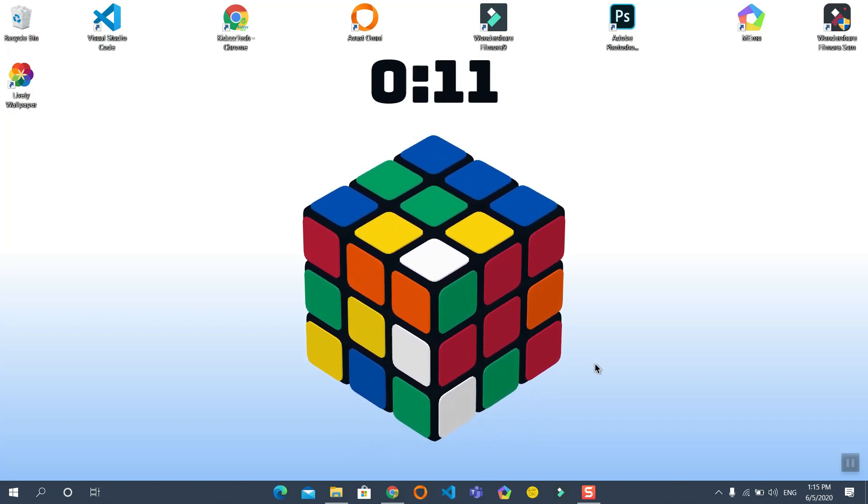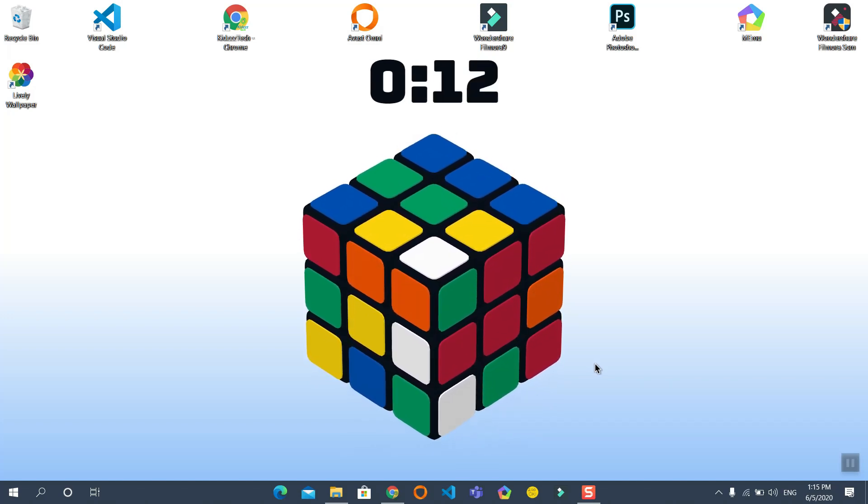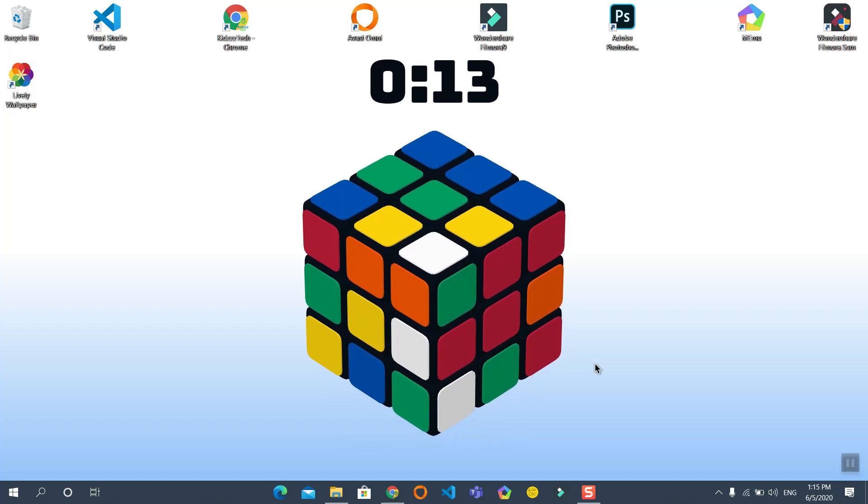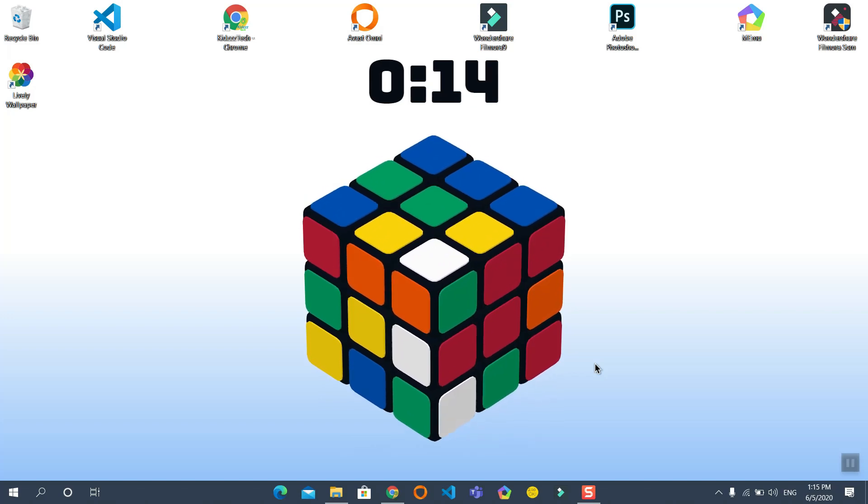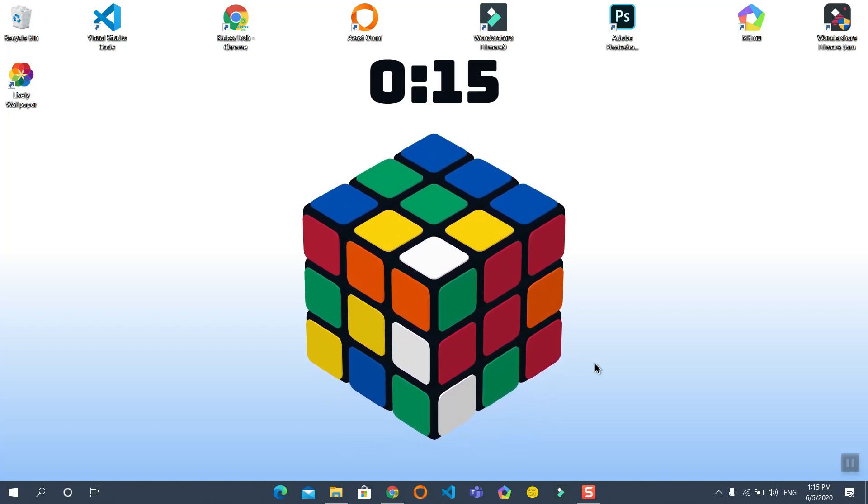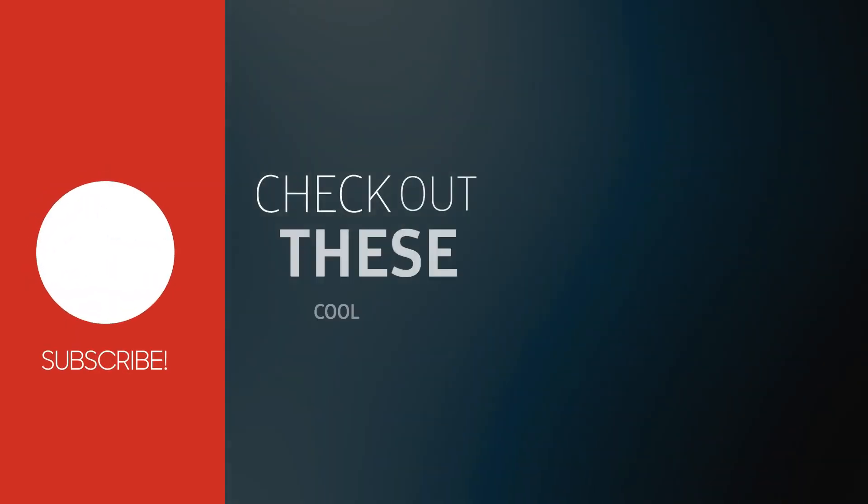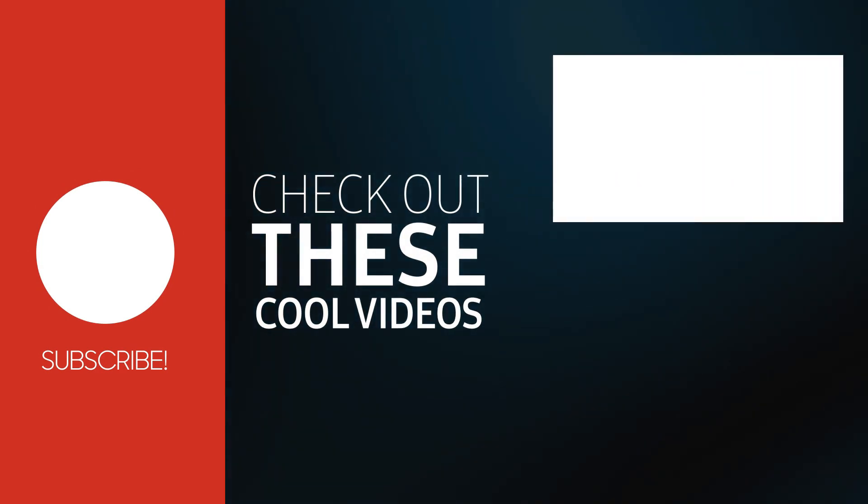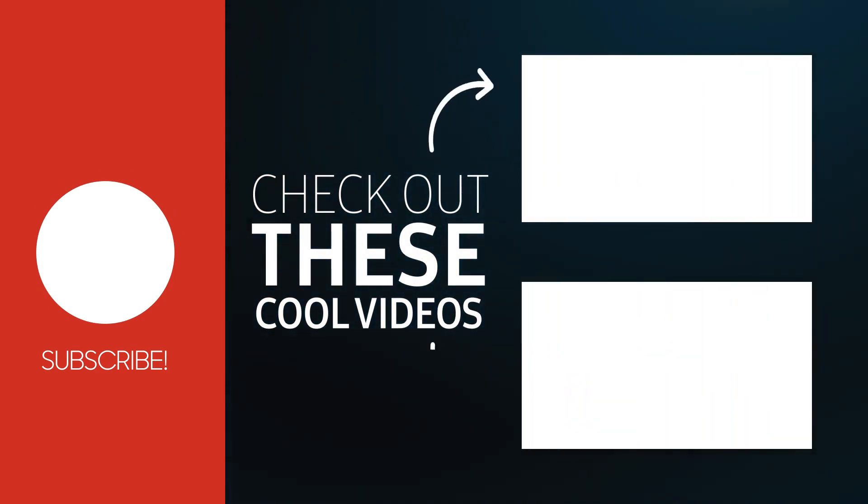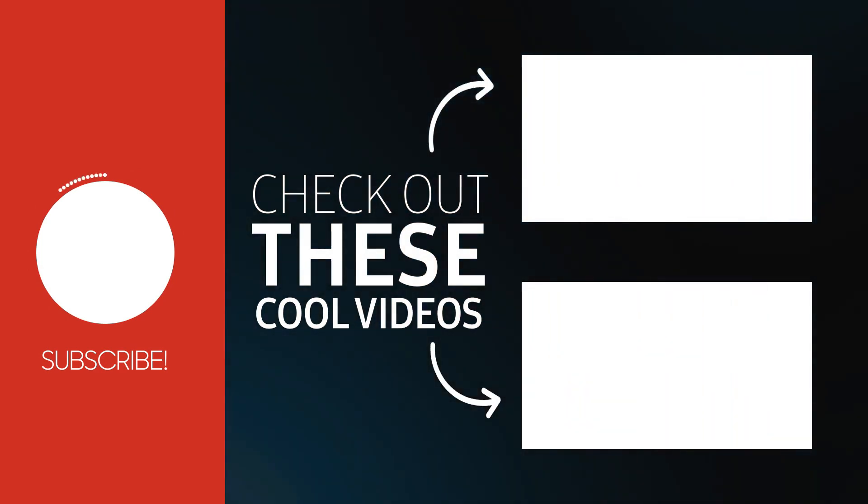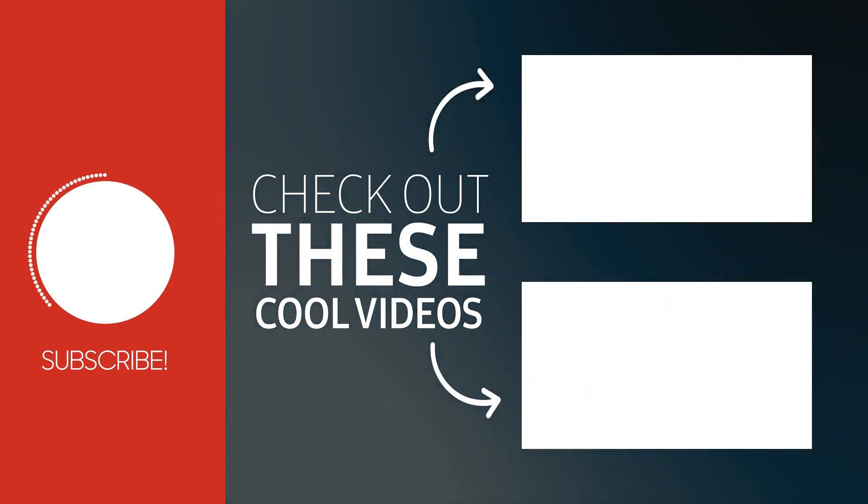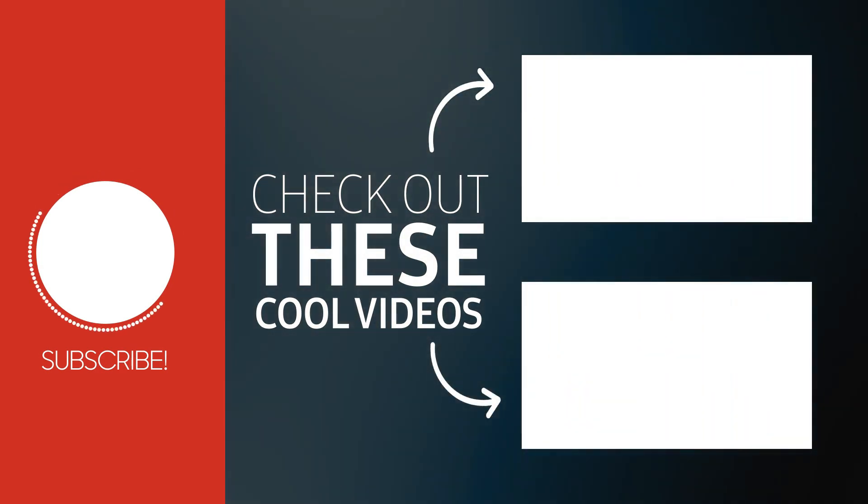You can explore even more features by going to the developer's link in the description. So this is how you use a GIF or video as your wallpaper. Stay tuned for the next video. Until then, bye bye!